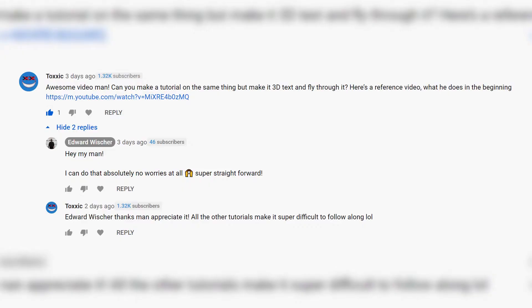Hey guys, welcome back to the channel. Today we're going to be talking about a 3D fly-through text effect in DaVinci Resolve Fusion. I got a request for this from my man Toxic in the comments for a follow-up on my last video. So let's jump into Fusion and get into it.